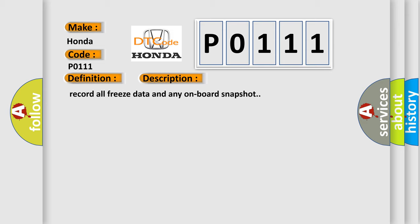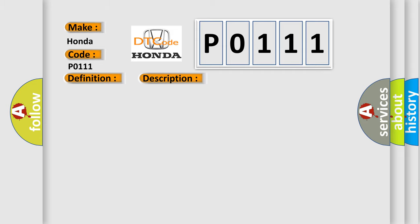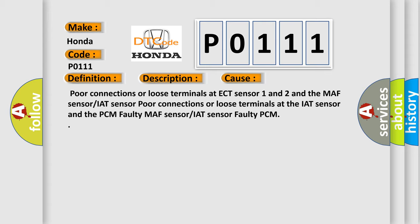Note: before you troubleshoot, record all freeze data and any on-board snapshot. This diagnostic error occurs most often in these cases: poor connections or loose terminals at ECT sensor 1 and 2, the MAF sensor or IAT sensor; poor connections or loose terminals at the IAT sensor and the PCM; faulty MAF sensor or IAT sensor; faulty PCM.